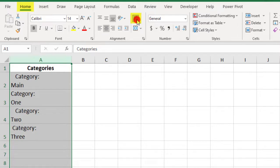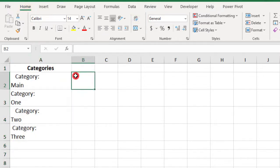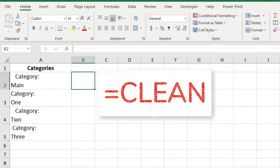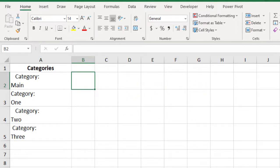So, to clean this up, we're going to use the Trim function again, but this time we're going to combine it with the Clean function. So, Clean removes 32 different types of invisible, non-printable characters from cells, and the most common of these is probably the line break, like we have here.